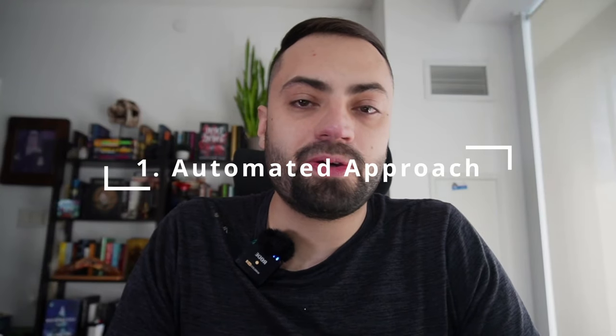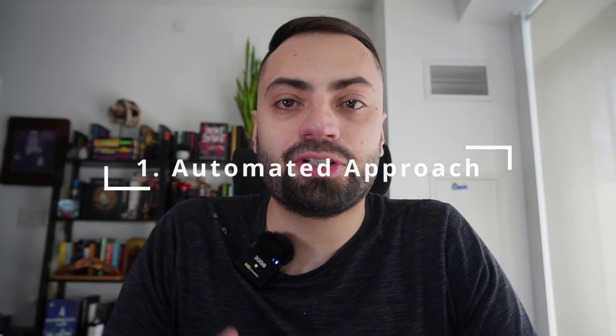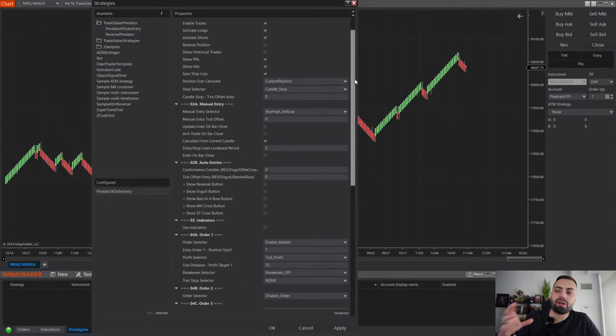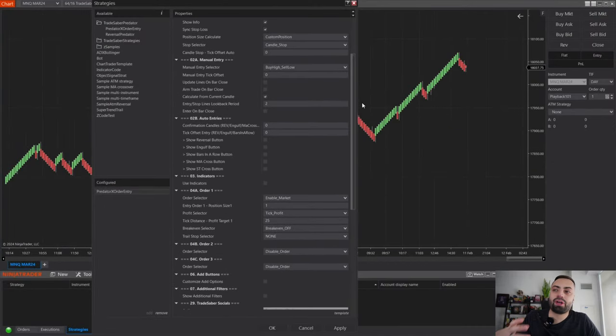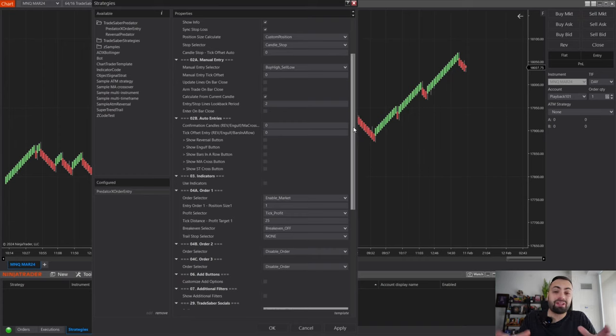The first way you can use the Predator is by building your own automated strategy. In here, you have many different options to build your own Renko or crossover strategy without needing to code or hire an expensive developer.